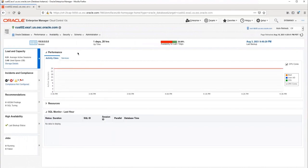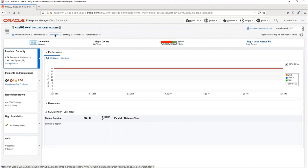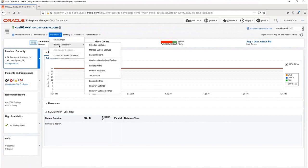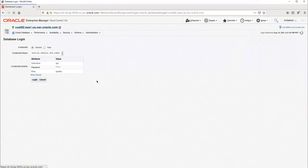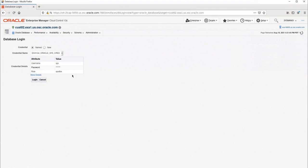Once on the database home page, I will go to Availability, Backup and Recovery, Backup Settings. I need to log in with the Sys Credential. If there is not already a named credential in Enterprise Manager, you can create a new one here. I will just use the existing one.